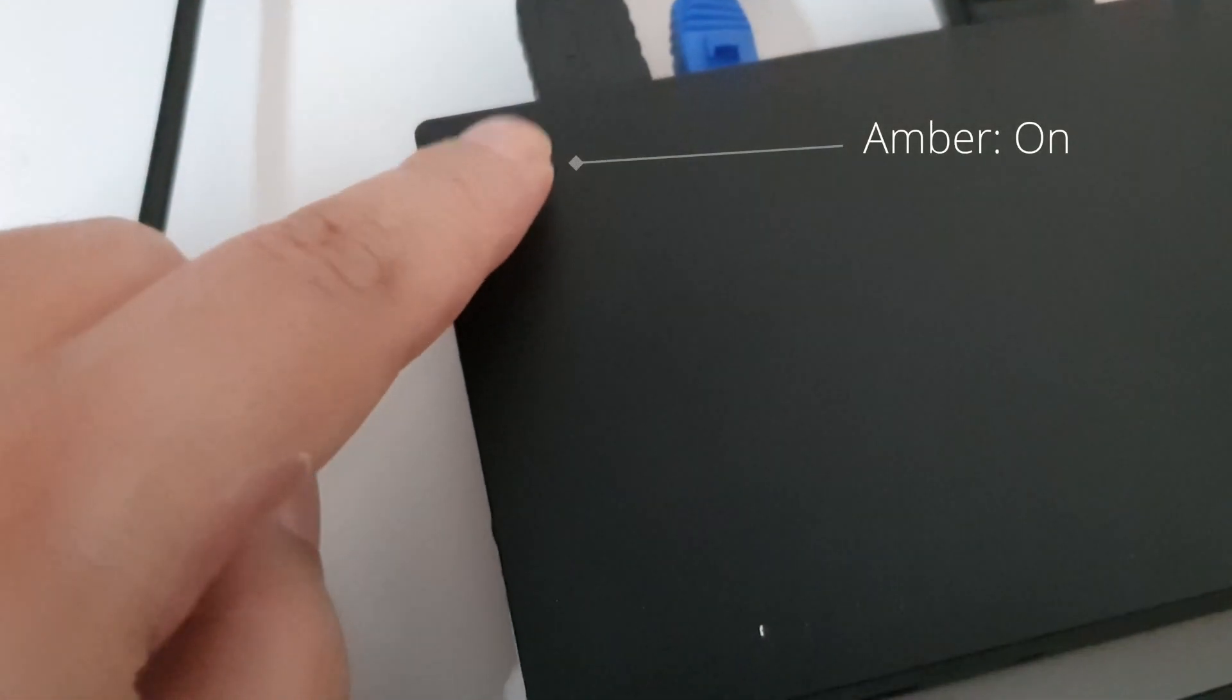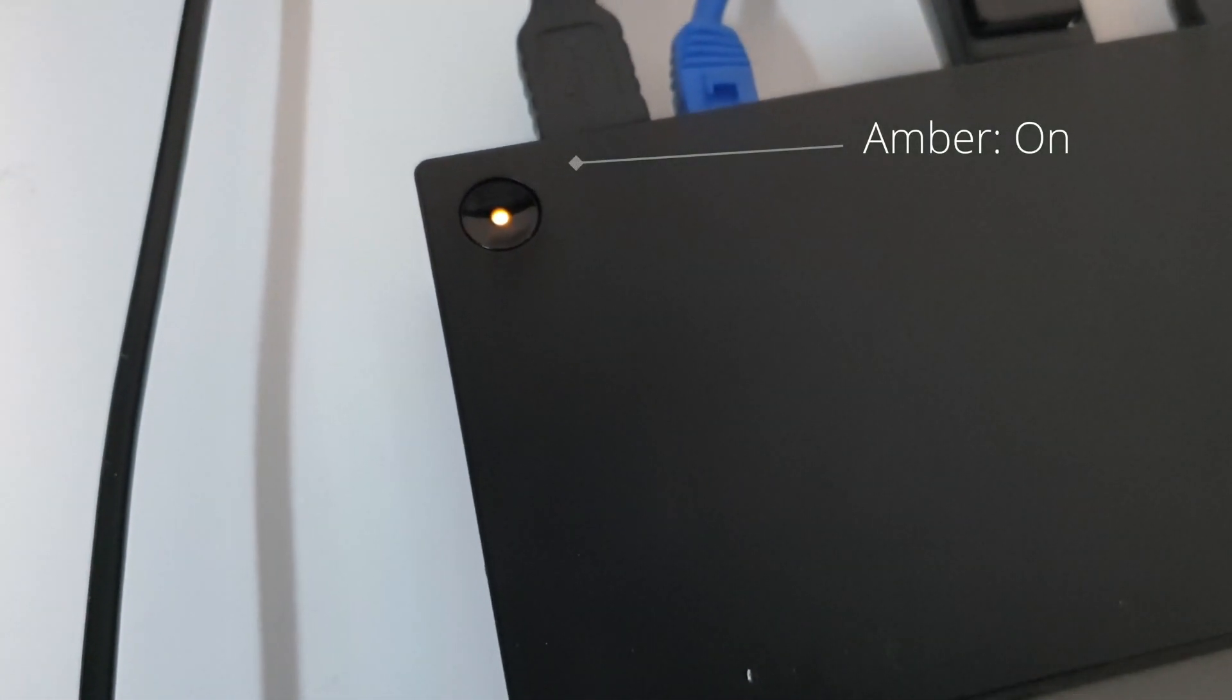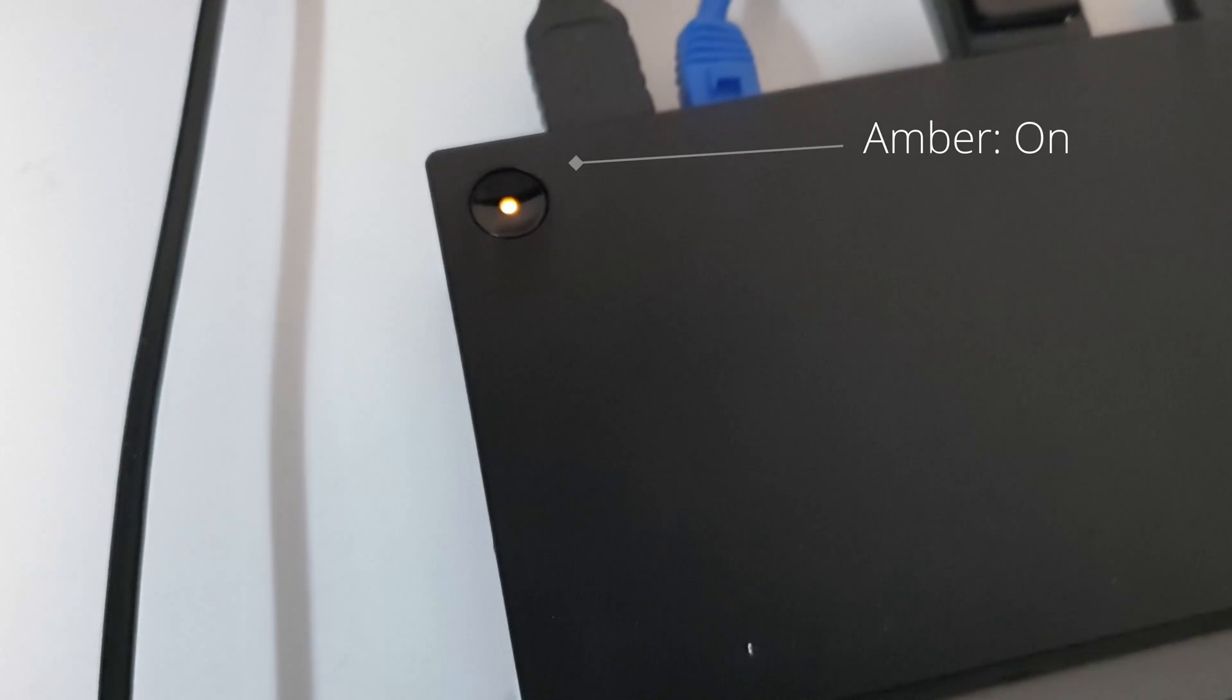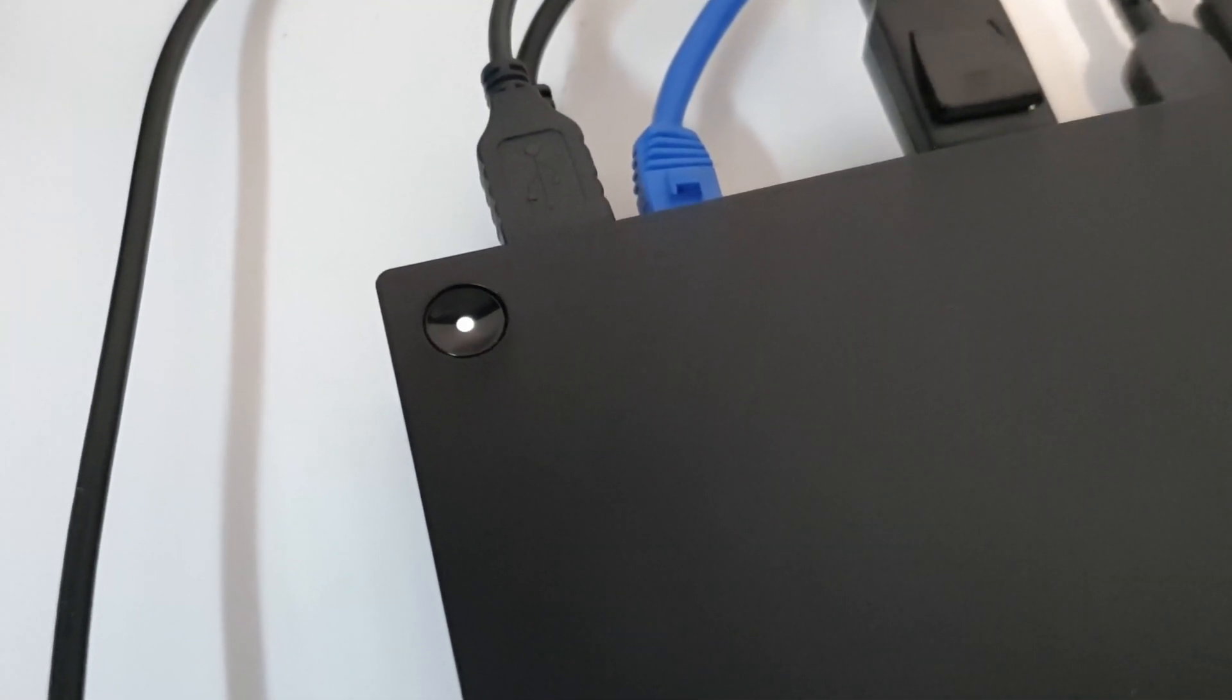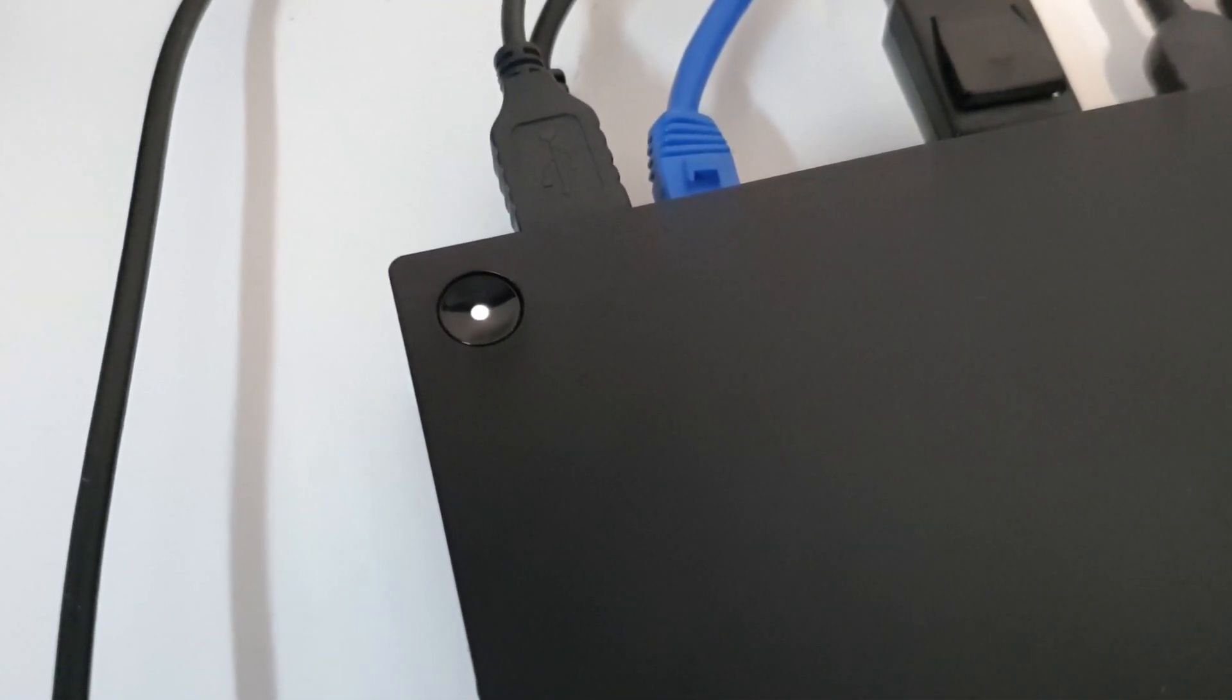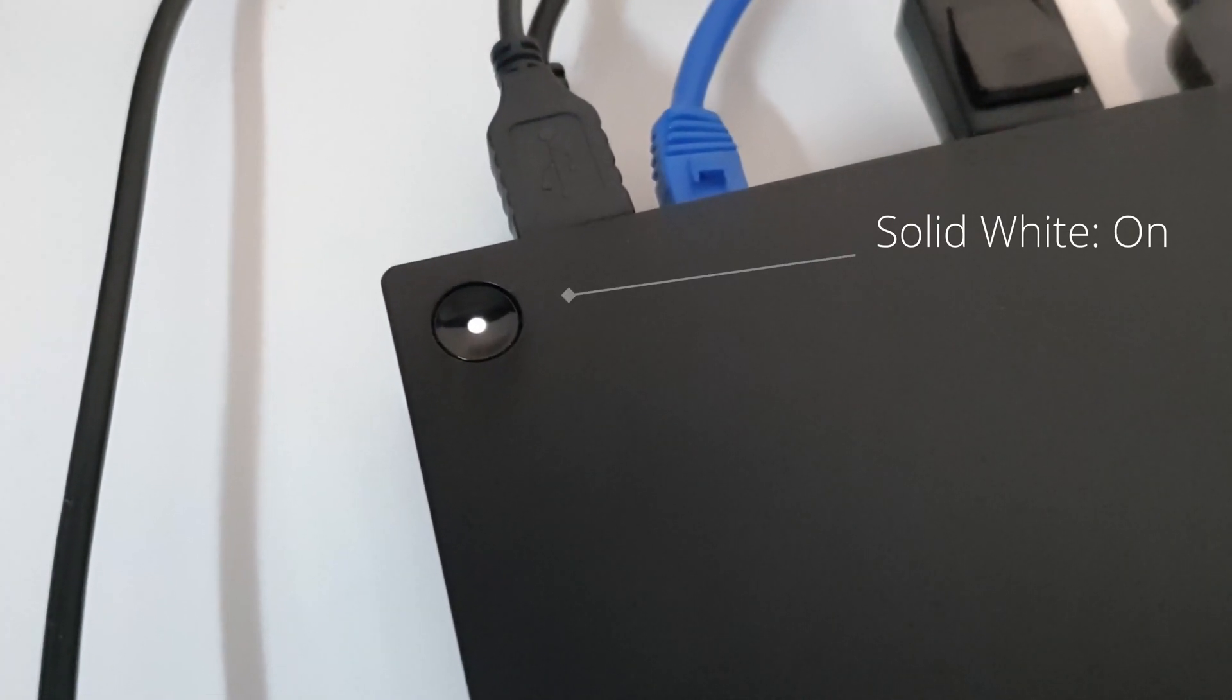If you haven't plugged it in and you turn it on, it will have an amber light. When you turn it on and you've got it plugged in, it will have a solid white light.